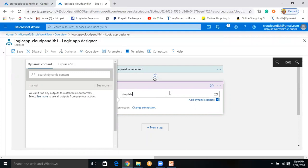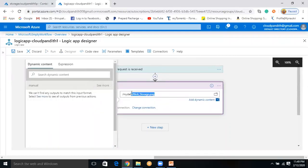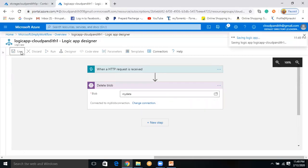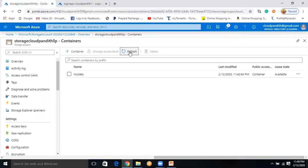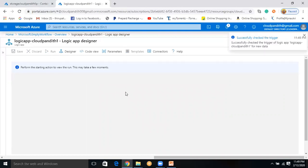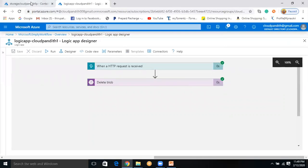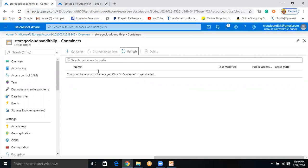The delete blob action failed. Checking the error: 'Blob name is null or empty'. To fix this, go back to the designer, click on the Delete Blob action, select only the container name — remove any extra slashes or characters — and save. Confirm the container is still available, then run the Logic App again. After execution, go back and refresh — the container is now deleted. This is how you can delete blob files or even entire containers using Logic App. Thank you, if you have any doubts please comment below.